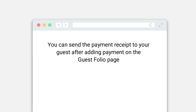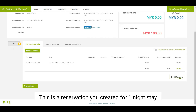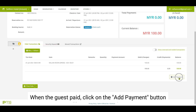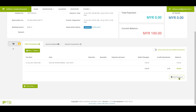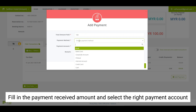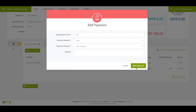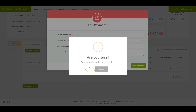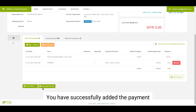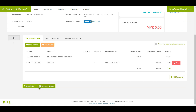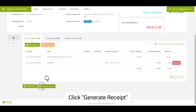You can send the payment receipt to your guest after adding payment on the guest folio page. This is the reservation created for a one-night stay. When the guest pays, click on the add payment button, fill in the payment received amount, select the right payment account, and click the generate receipt button.